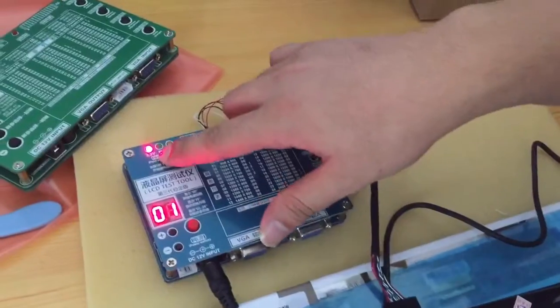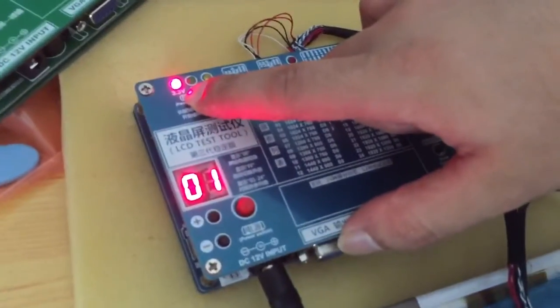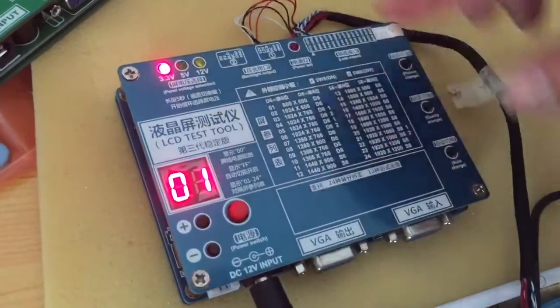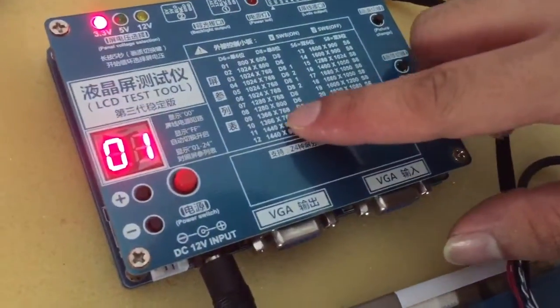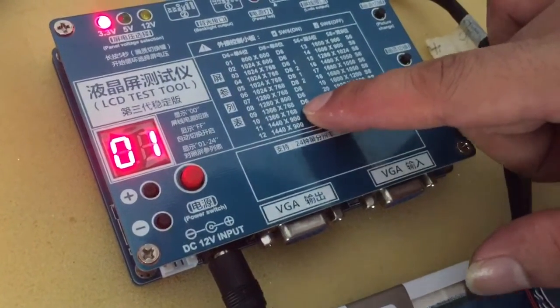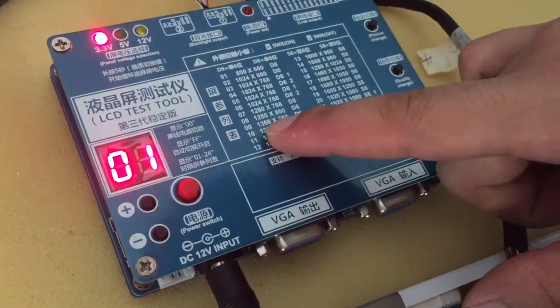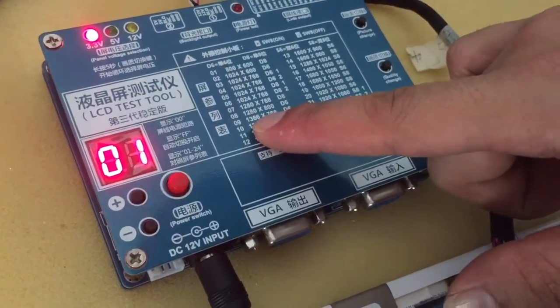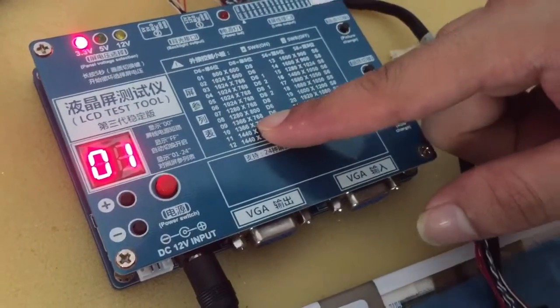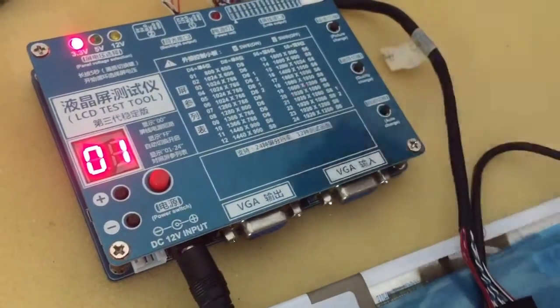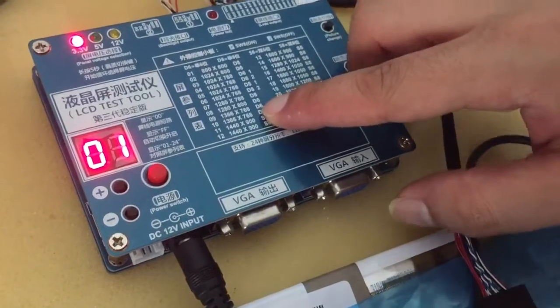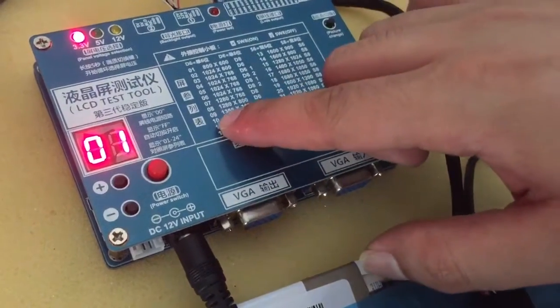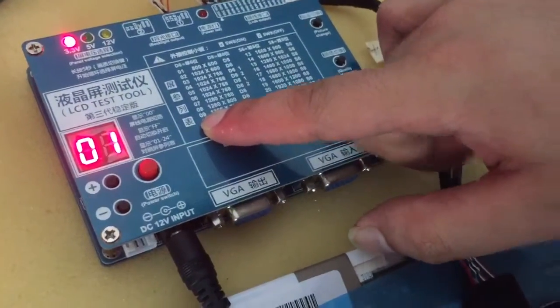Then here, 3.3. This one, the resolution. We need to select 1366, 768, and it's D6. So, we need to choose number 9.